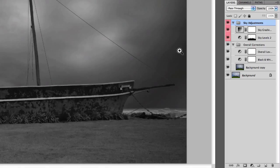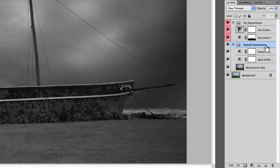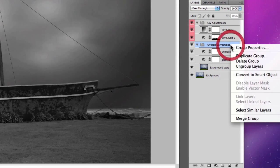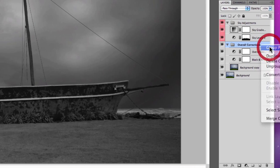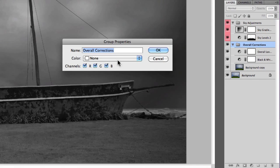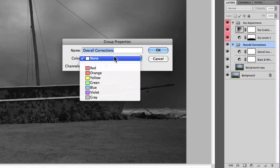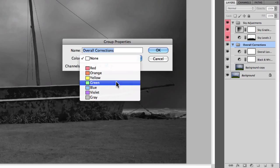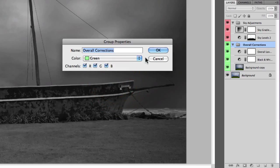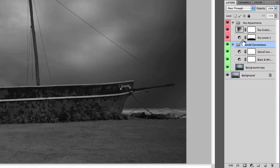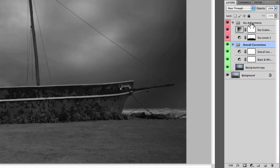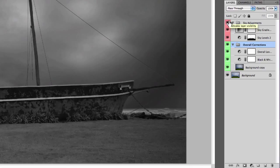I'm going to do the same for my overall corrections group and specify green as the color label. Now you'll notice they're individually categorized into specific groups and they have color labels, which is really handy for distinguishing which particular layers belong to which elements within your photograph.